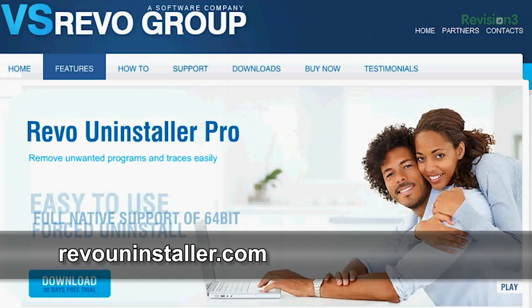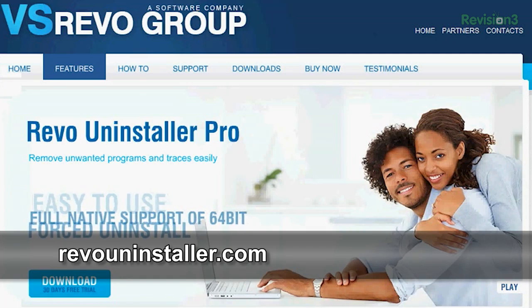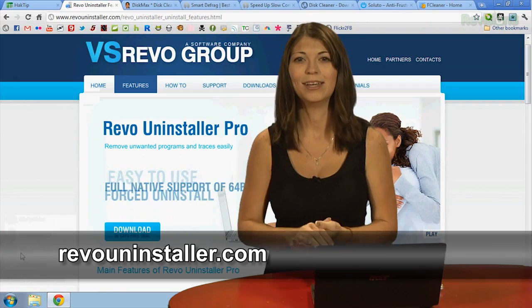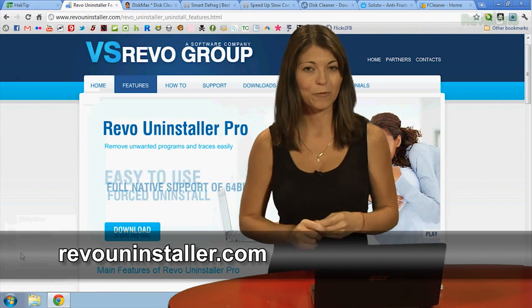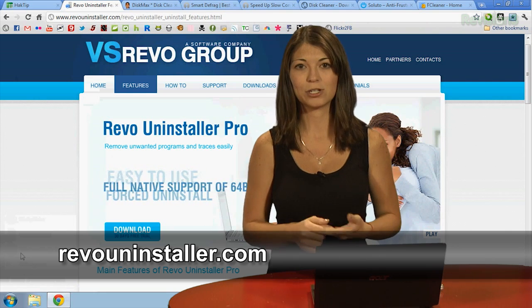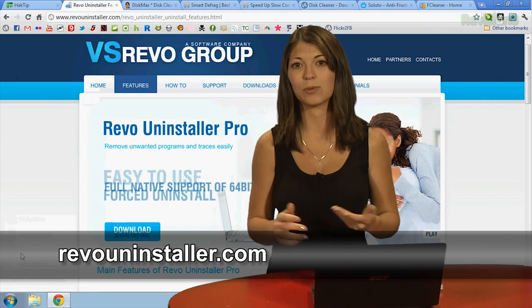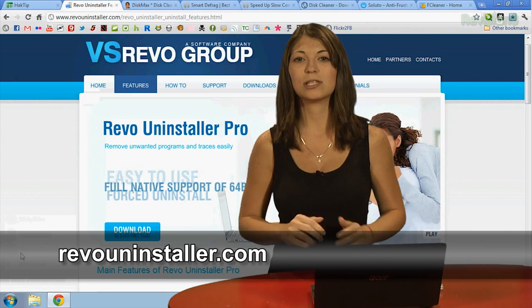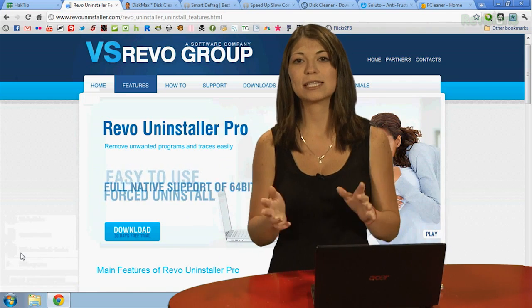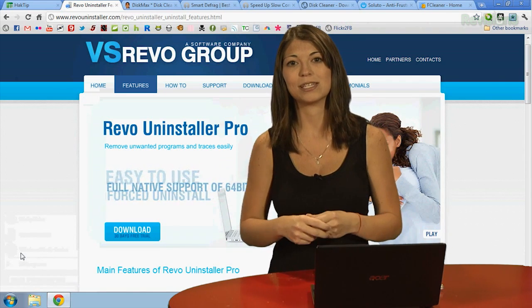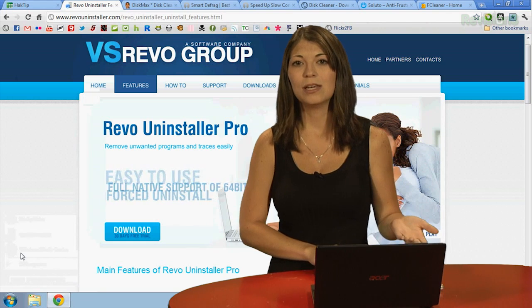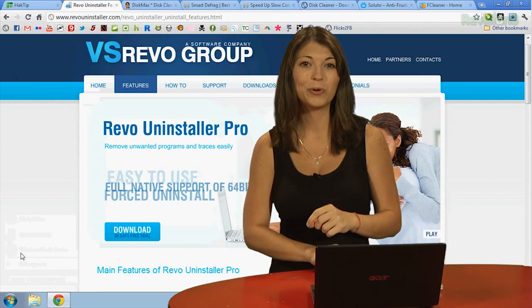Number 1 is Revo Uninstaller. Matt says, like the name says, it's a program that uninstalls programs — but it goes beyond that too. Before you uninstall anything, it creates a restore point, scans for files and registry entries that the program uses, and launches the program's uninstaller. When it's all done uninstalling, Revo checks again for the files and registry entries. If it finds them, it asks you if you want to delete them. This program also comes in a portable version.